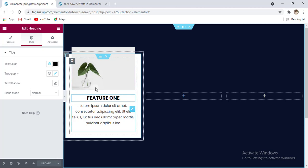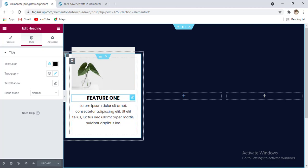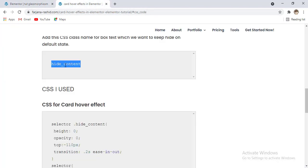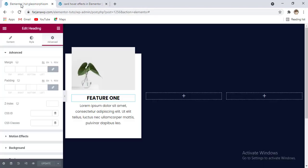Now I'm going to add some hover effect with this text box. I want to hide this text — the title and the description text on the default state — and when we hover over on this box area we can see the text will appear. For that, first I'm going to this text and for these two text elements I want to add a class name, so going to advance and from my website I'm just copying this class name and here is the CSS class, I'm pasting this class name.